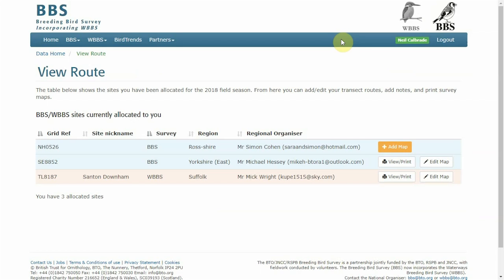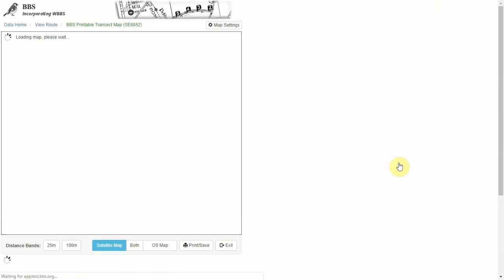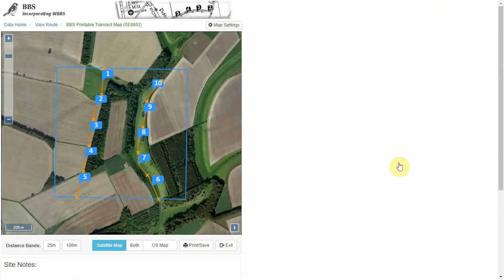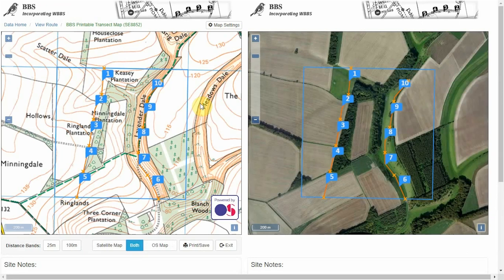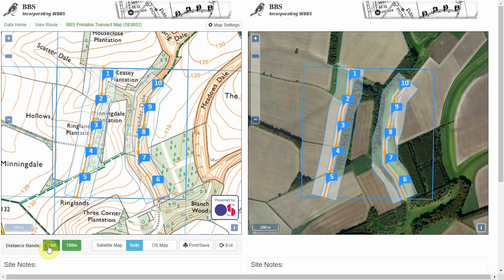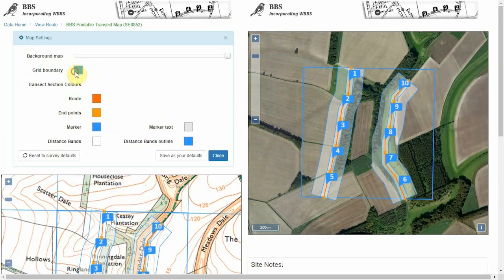Now you've drawn your route, you might want to have a look at it and maybe print it off. From the View Route page you can select View and Print, which will open up your map again. You can show both maps — one as OS and one as satellite — and you can add the route and the distance bands.